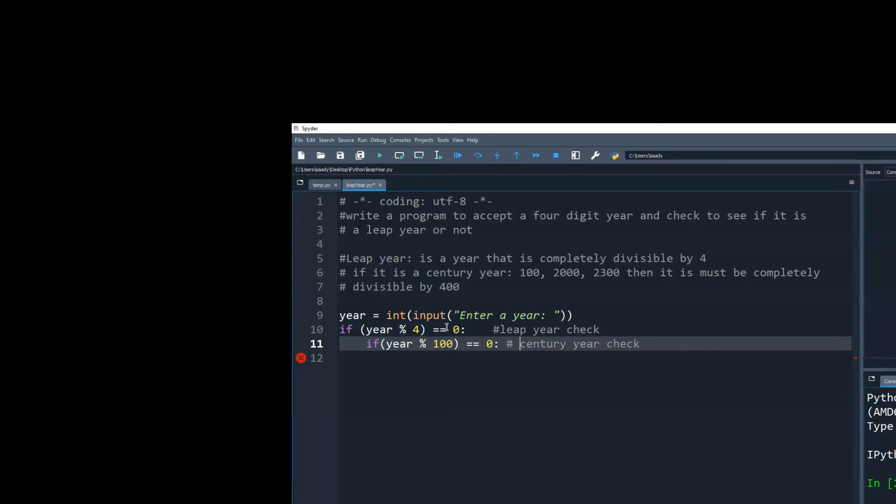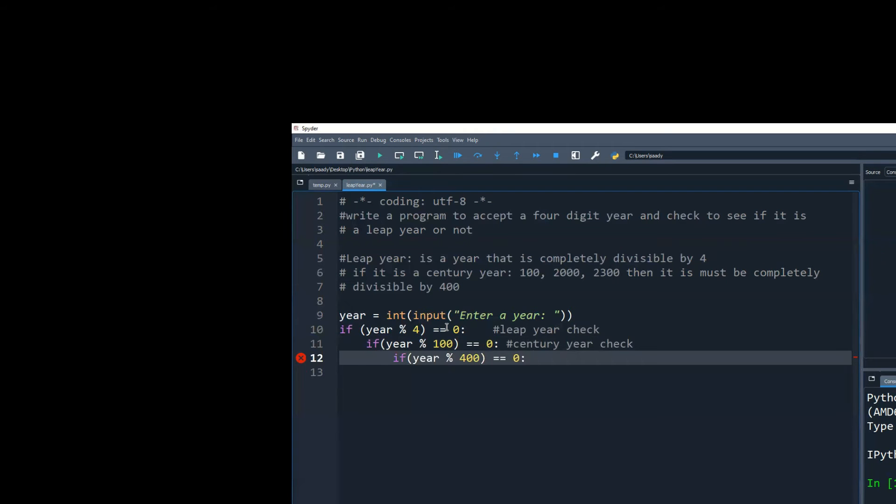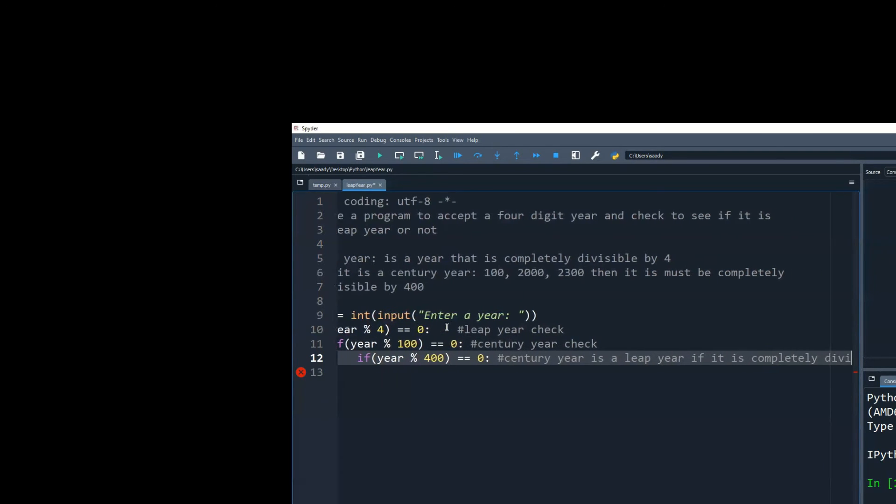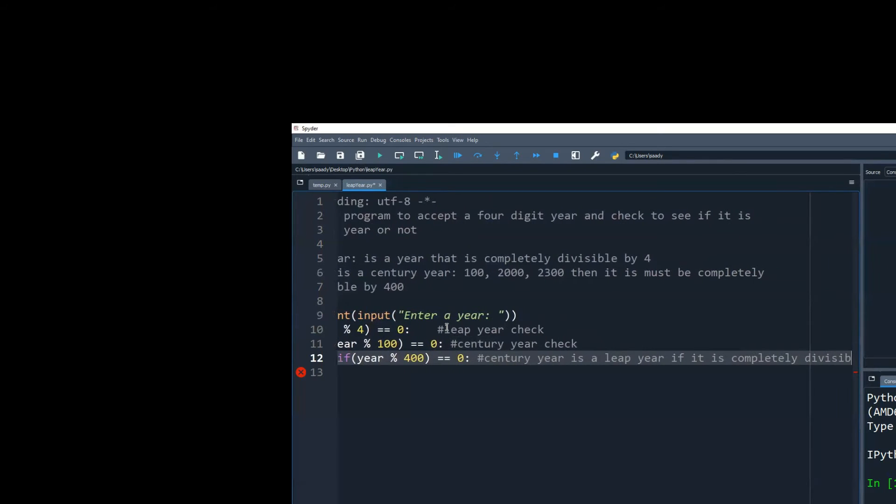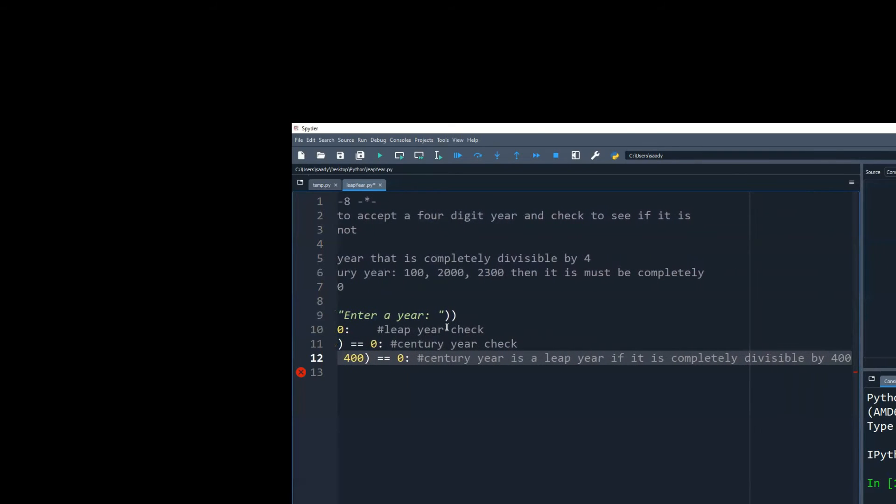Just because it turns out to be a century year, that doesn't mean it will be a century leap year until and unless I make sure that it is completely divisible by 400. So century year is a leap year if it is completely divisible by 400.